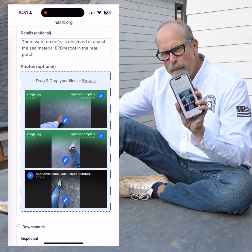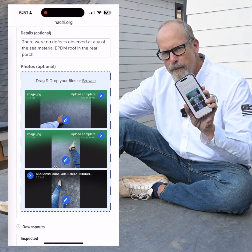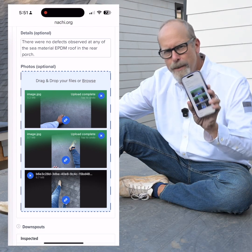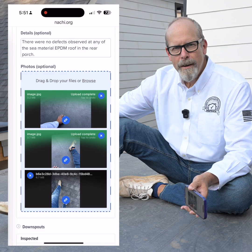But the best thing about the report software is it's free. And if you write the inspection report using the software, it's according to the home inspection standards of practice — you can't mess up. Again, it's in your dashboard. Let me show you.